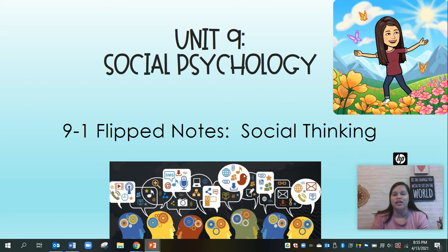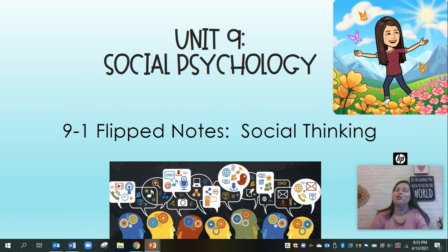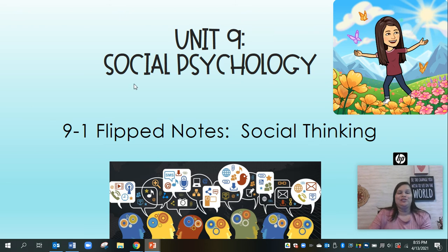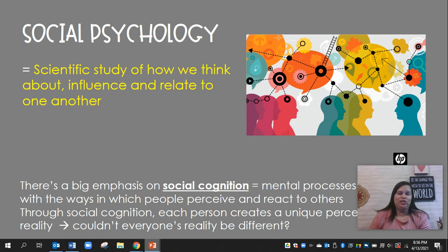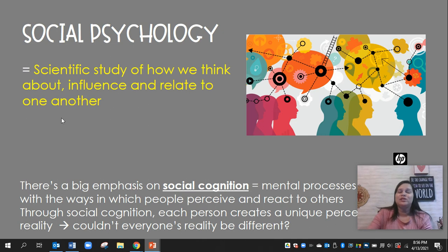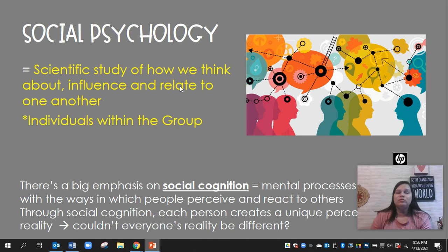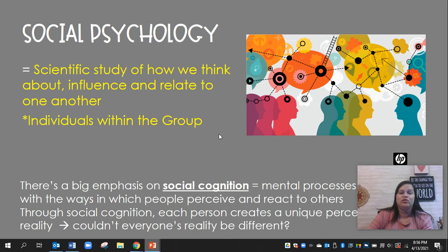Hello, these are flipped notes 9-1 on social thinking in unit 9 on social psychology. My bitmoji is happy. It's spring and this is the last unit for the year, so let's get to it. Social psychology is the scientific study of how we think about, influence, and relate to one another. Really, we're studying how individuals act within groups and how individuals are influenced by a group.